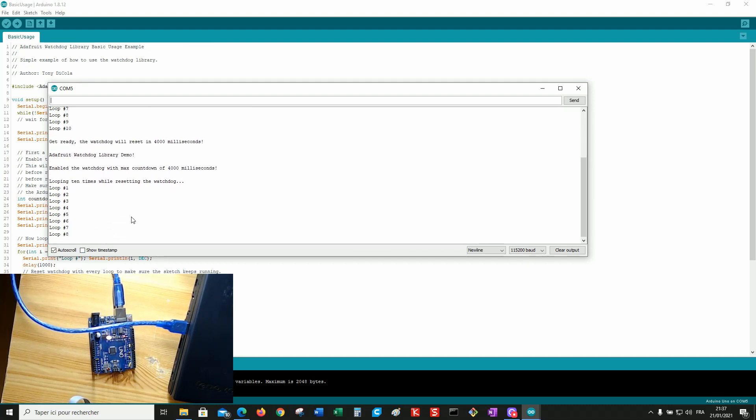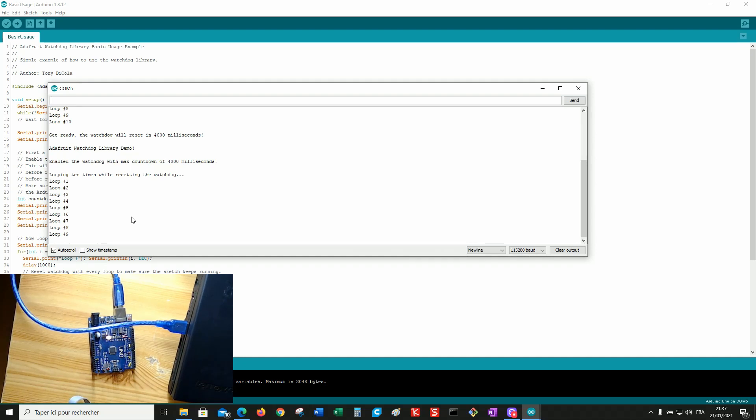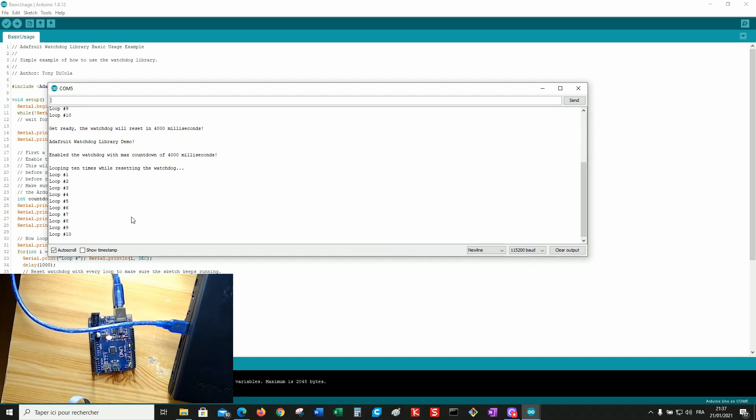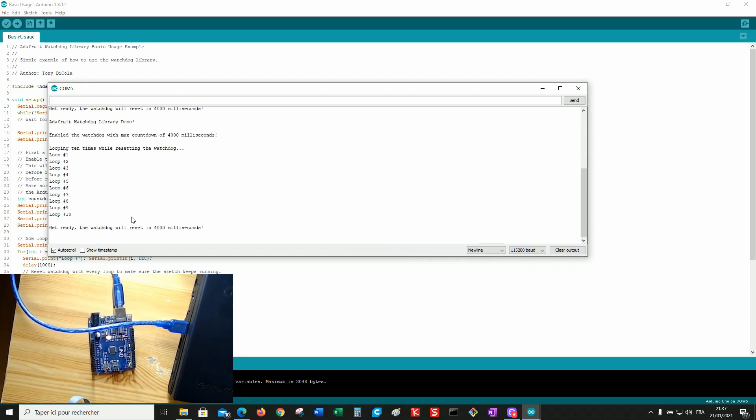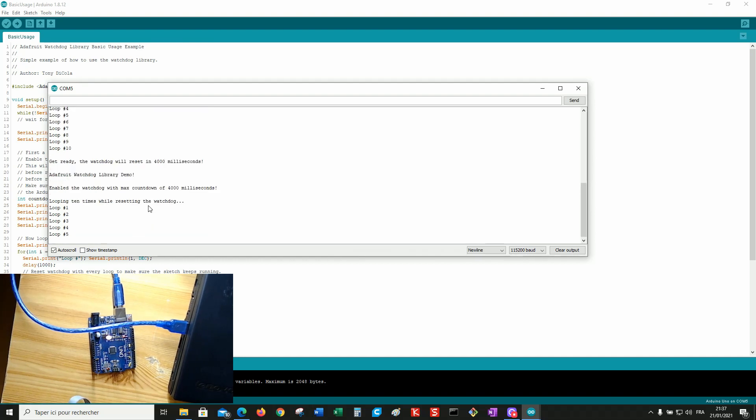So with the same program, just with updating the bootloader, we solved the problem. Thank you for watching. Bye.